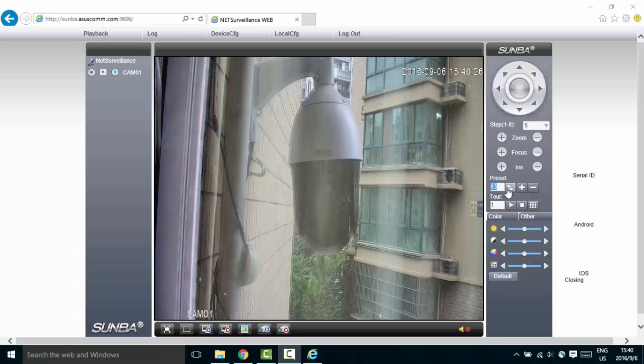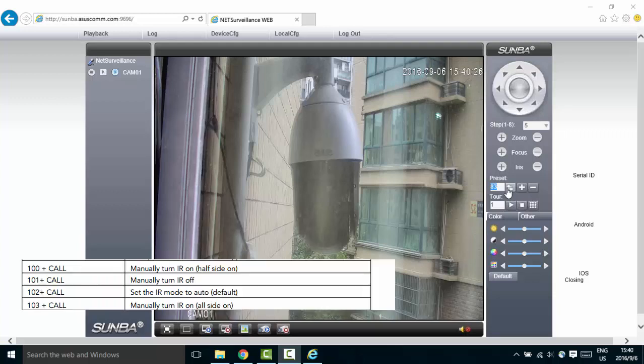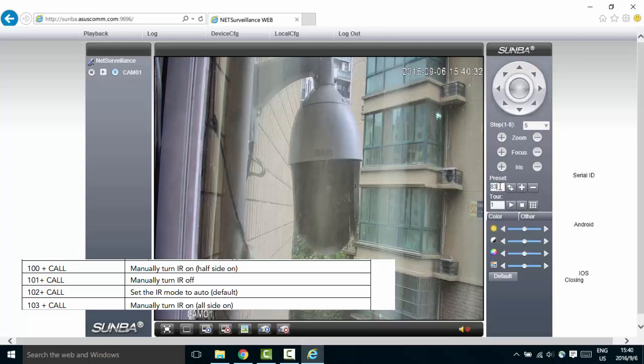For example, from the preset list, we see preset 100 plus call can turn on the infrared lights of the camera. You see it is daylight here and we want to manually turn on the infrared lights by using special presets. Let's have a try.